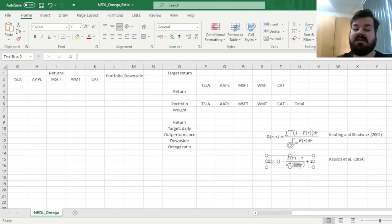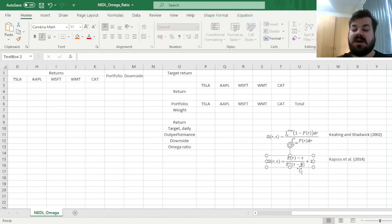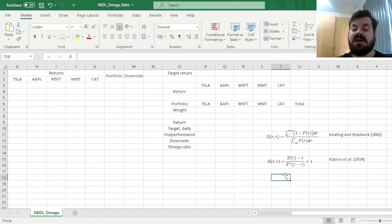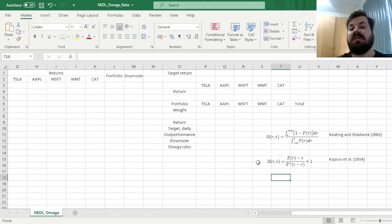Those underperformances are just differences between the target tau and your return daily, and here you've got a positive expectation, meaning that you're only averaging over the downside, shall we say, only over the underperformances below the target.